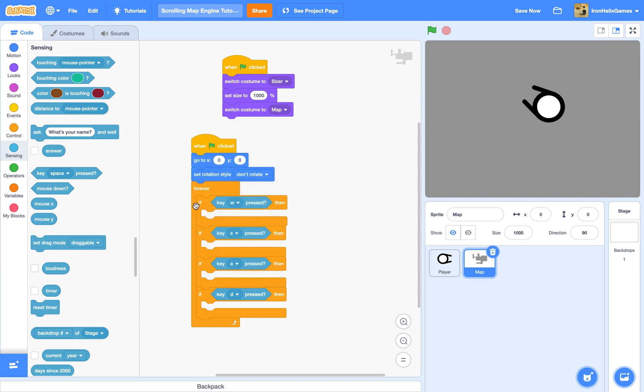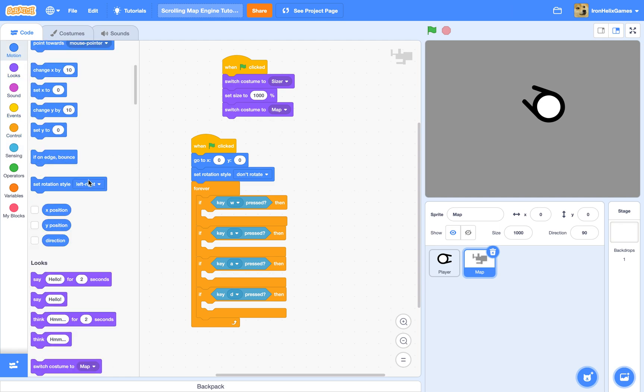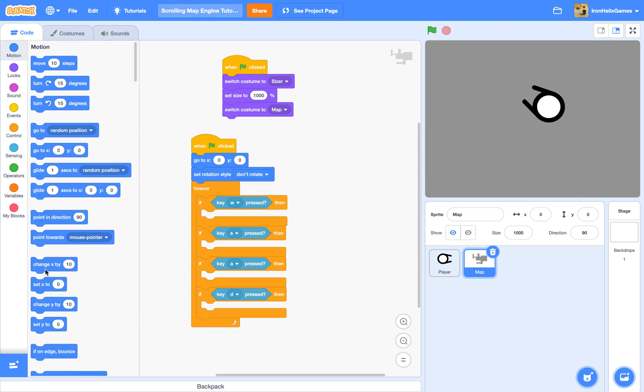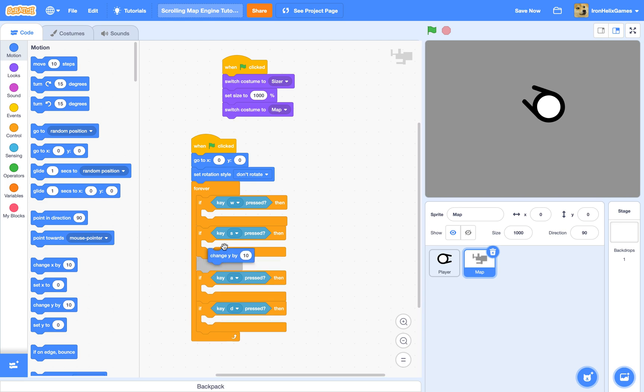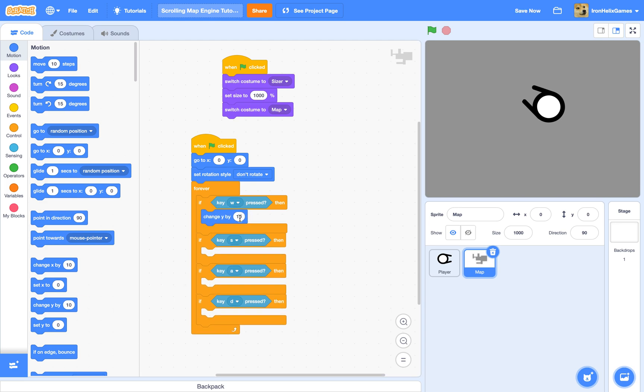Usually when you do the up arrow key, the map would go up, but instead to make it actually look like it's scrolling, we have to make it go down. So the Y would have to be negative.